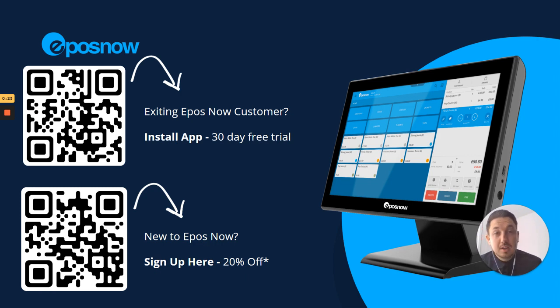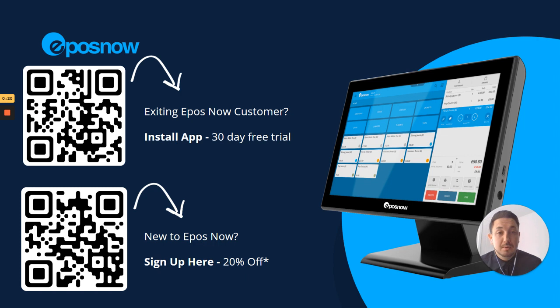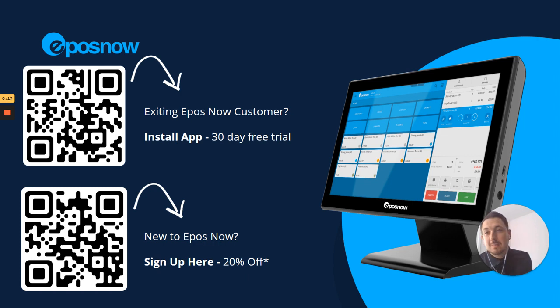I hope that answers all the questions. If you have any questions, feel free to reach out to the ePosNow teams directly as well. Thank you. Bye-bye.